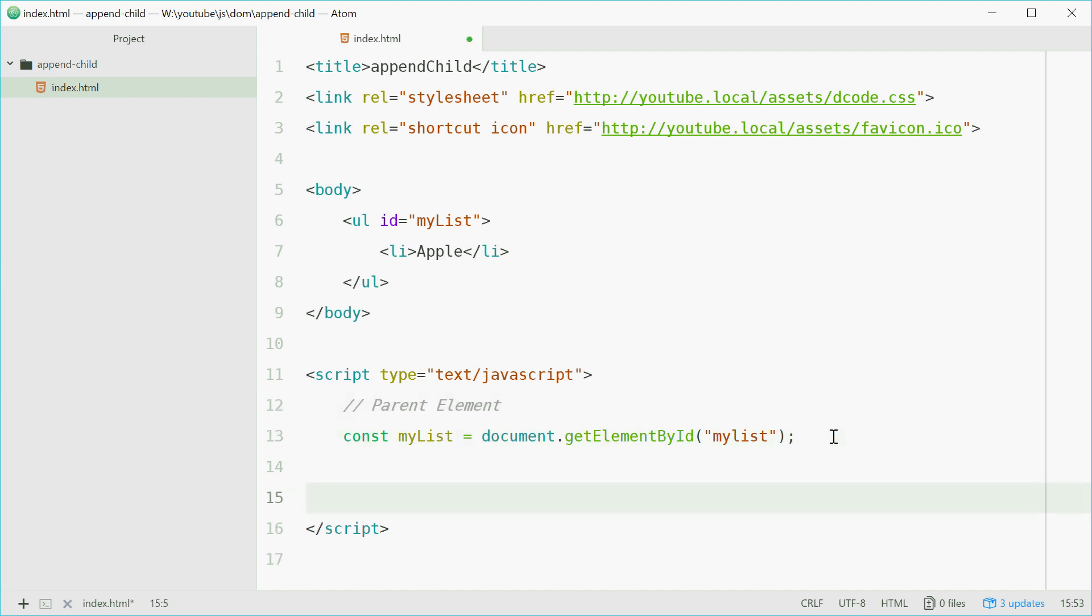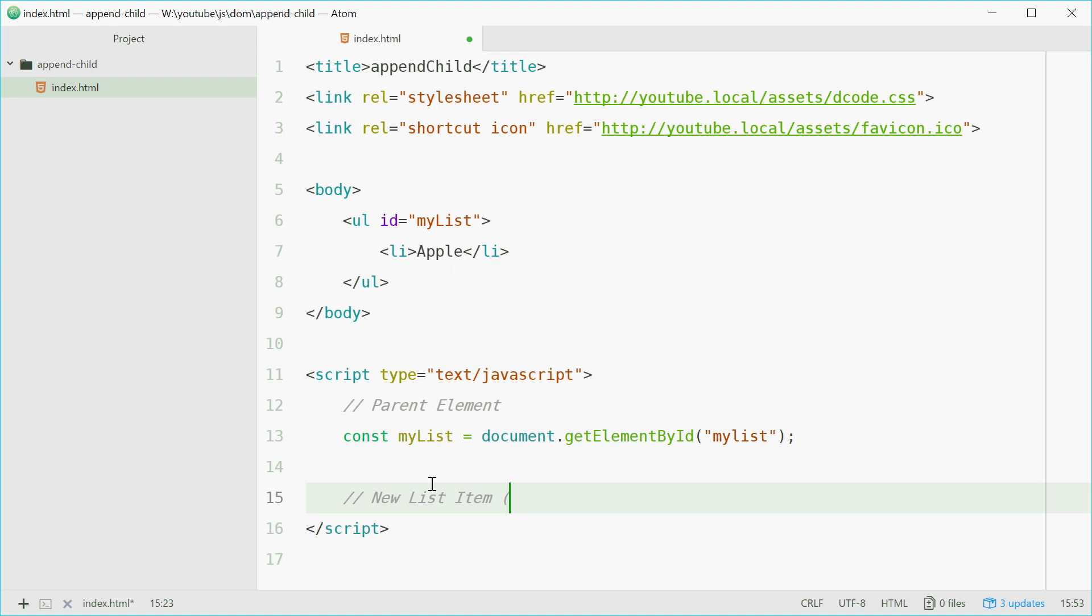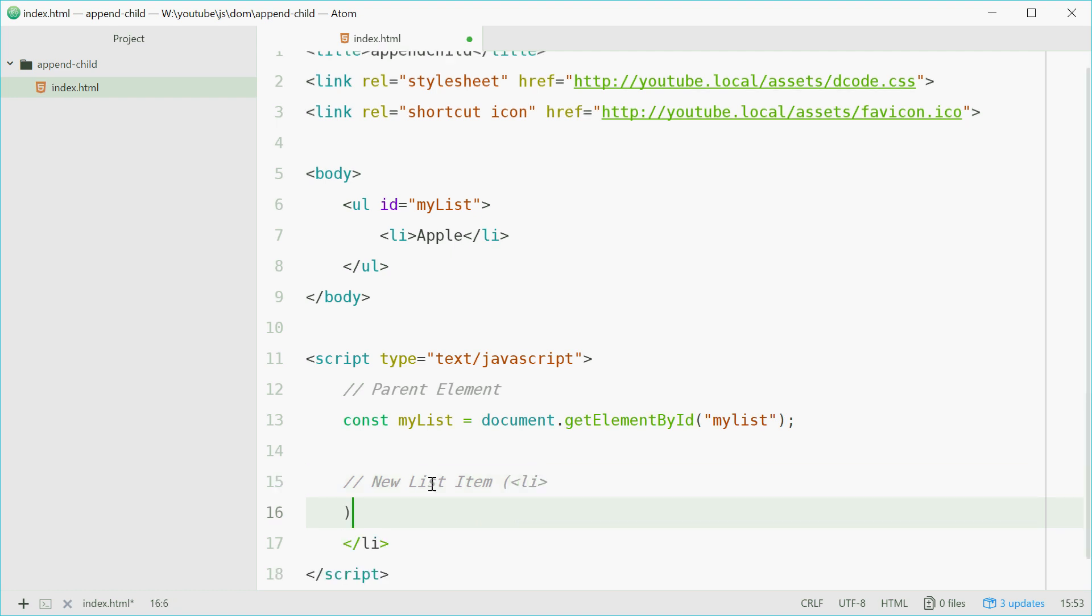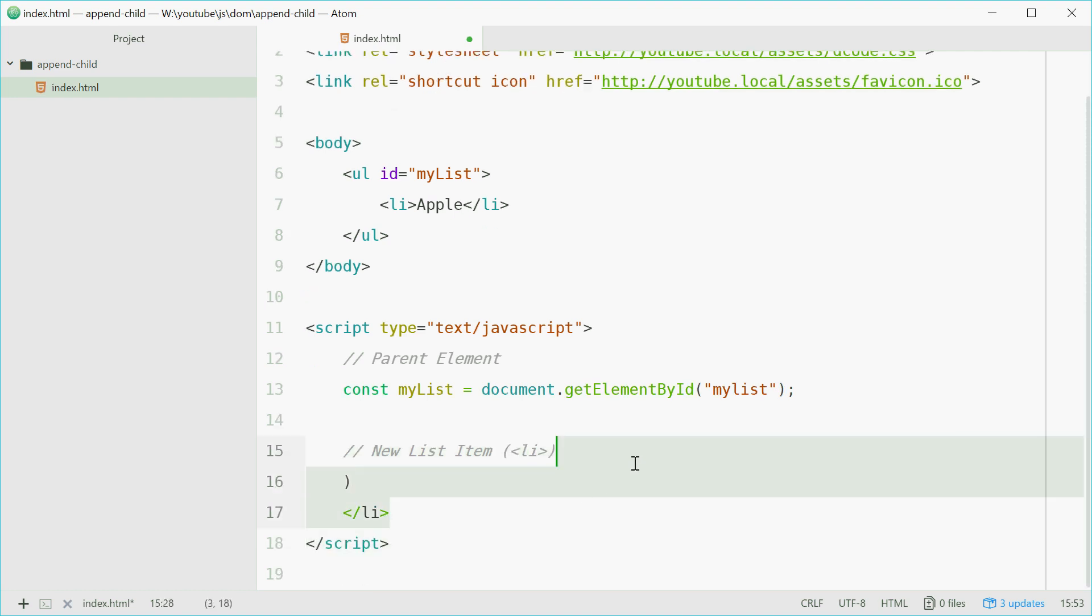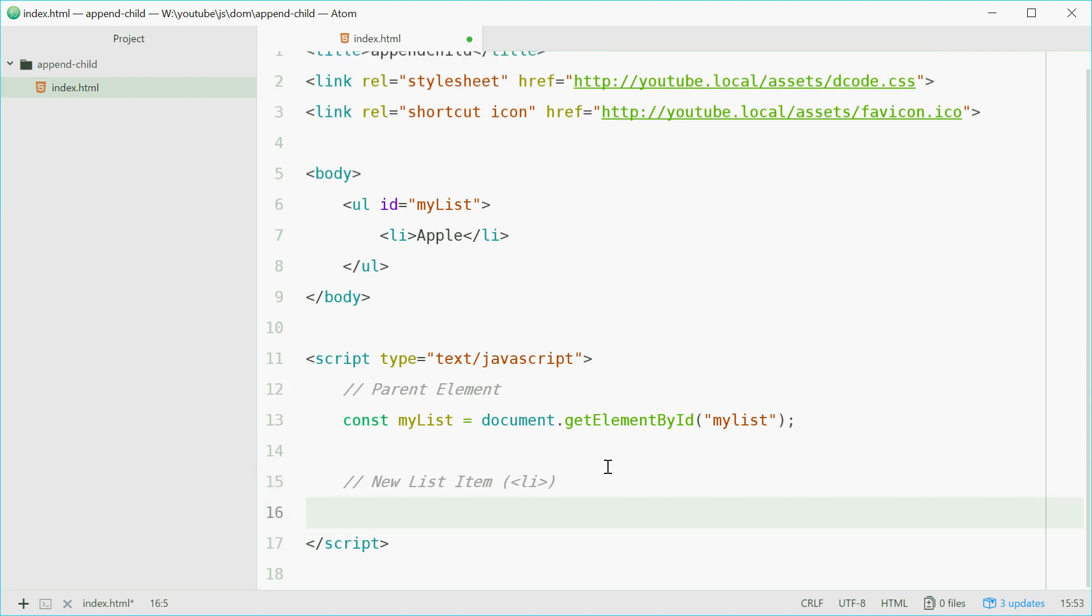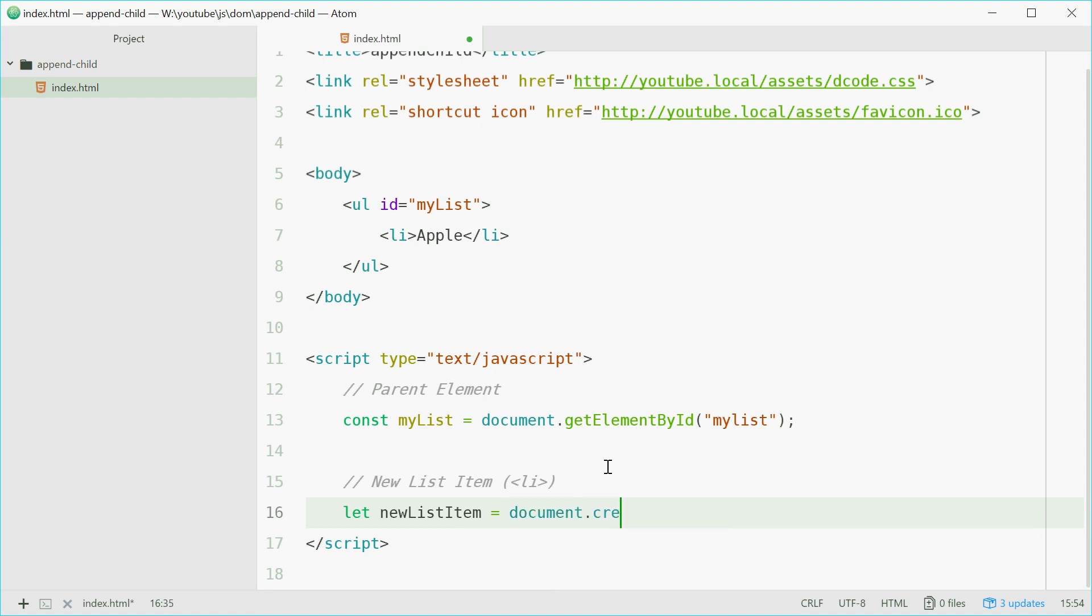So now we need to create one of these. We can do this using the document.createElement method. So we'll say let newListItem equals document.createElement. I want to make a list item element. So li.